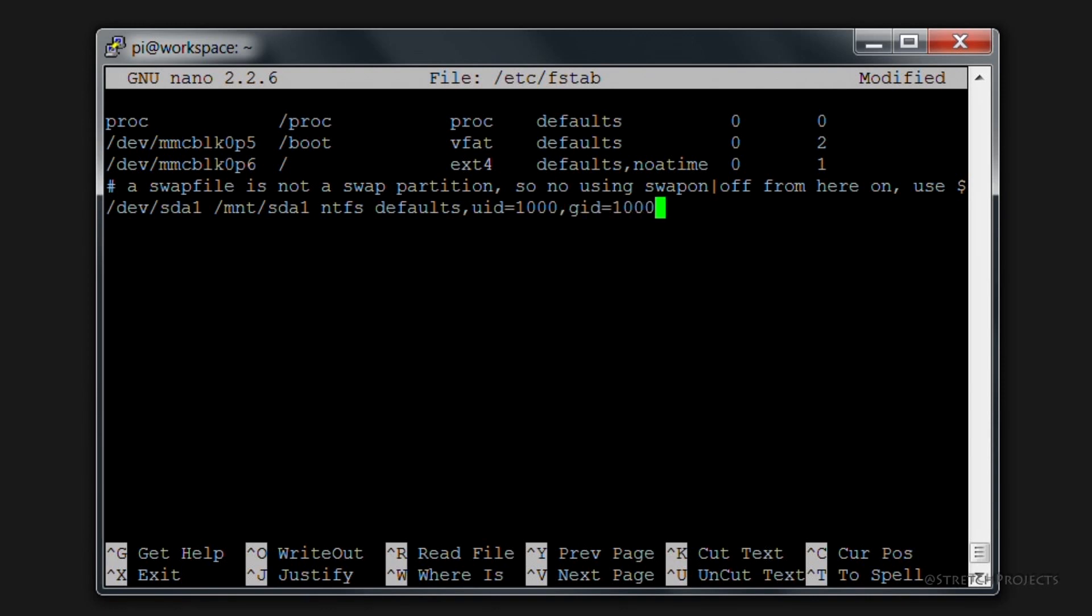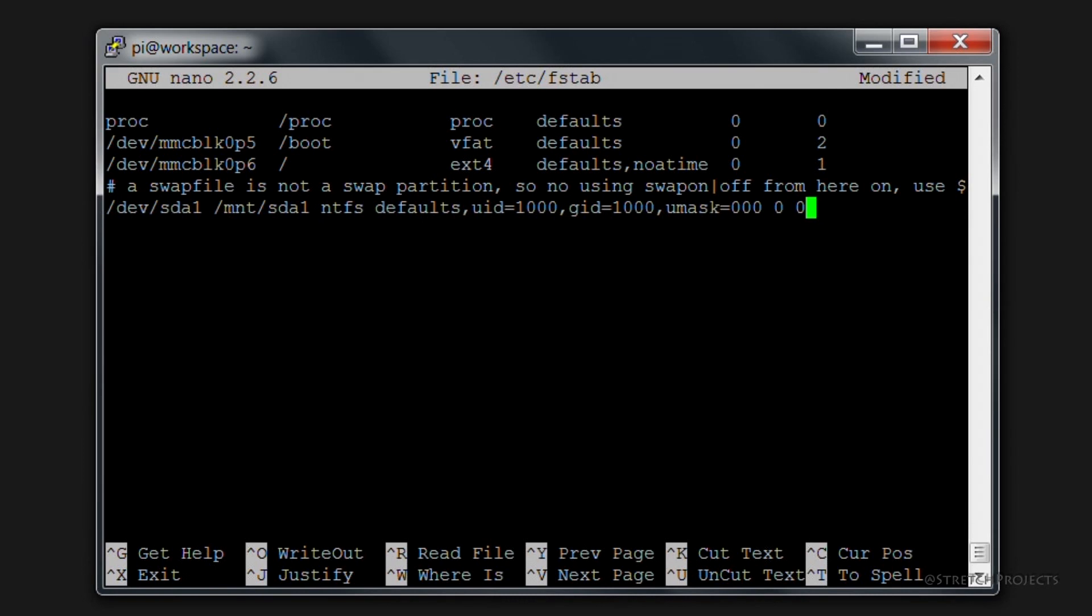We're then going to specify a umask of 000, and then a space, a 0 and a space and another 0. The umask and these final two numbers are not really too important right now and so I'm not going to go into the reasons why we include these.